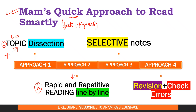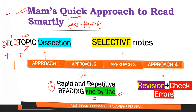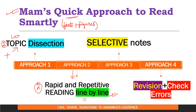The second approach is Rapid and Repetitive Reading — line by line. It is very important to read your NCERT line by line and corner to corner. No corner, no blue box, no summary, and no example questions in your NCERT book should be left out. Everything must be completed from tip to toe — rapid and repetitive reading means understanding and applying NCERT theories and concepts completely.